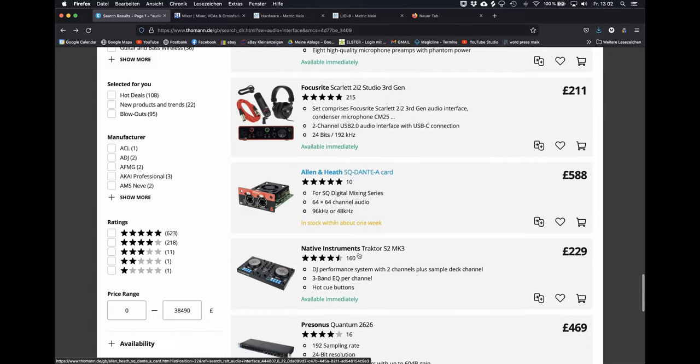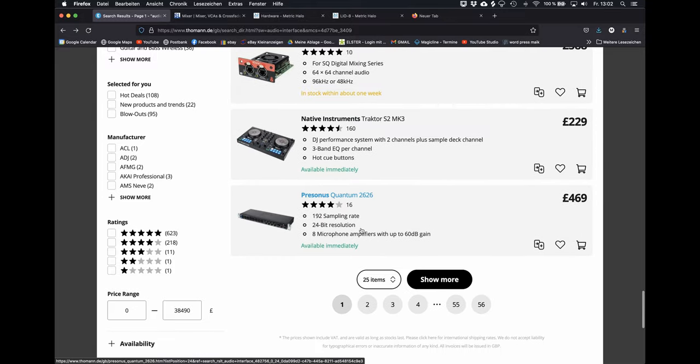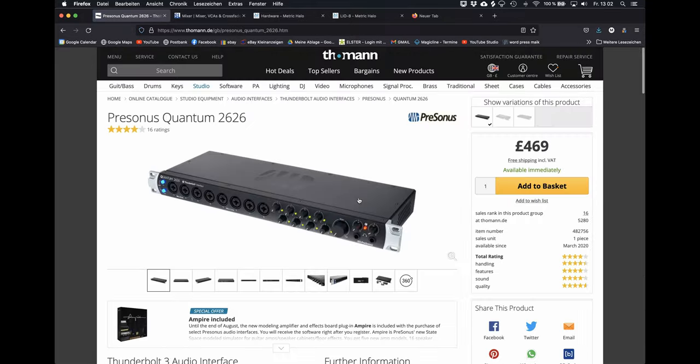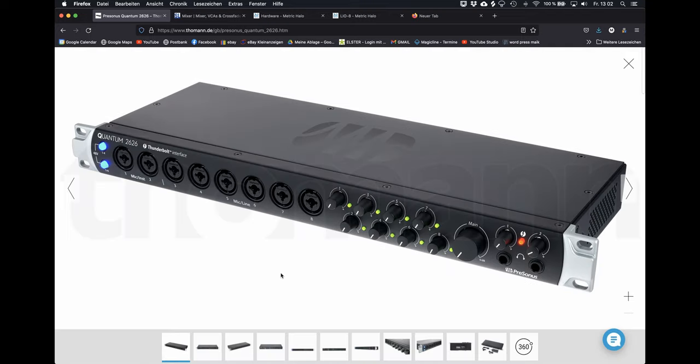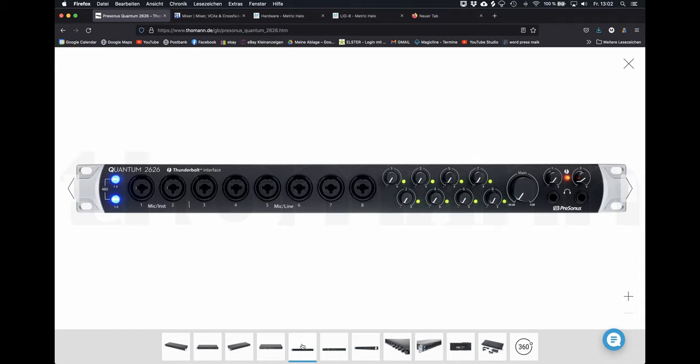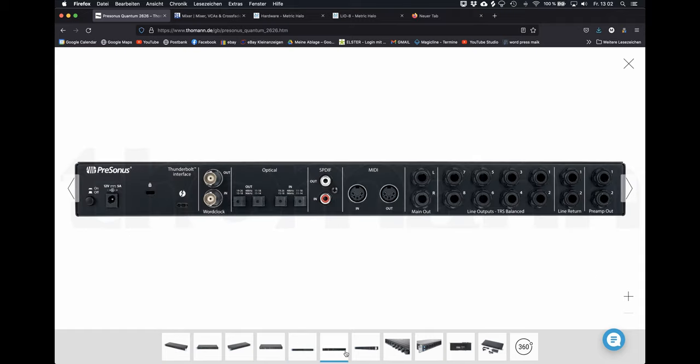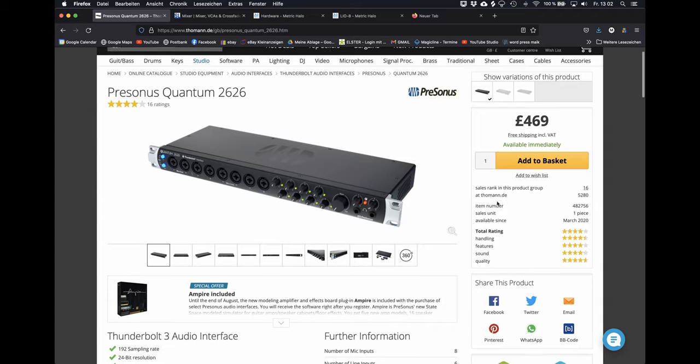Okay, let's check what PreSonus has to offer. They manufacture solid interfaces and also recording software. This one here has 8 analog inputs, including 8 preamps and 8 line and optical ins and outs, which is always great to have. And it has a Thunderbolt connector, which should make it compatible with the most Macs and PCs.